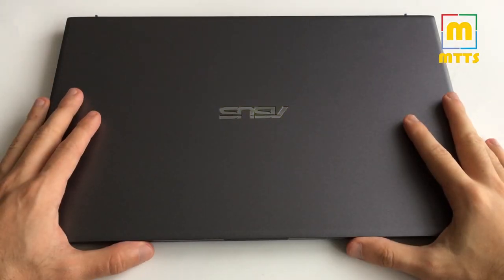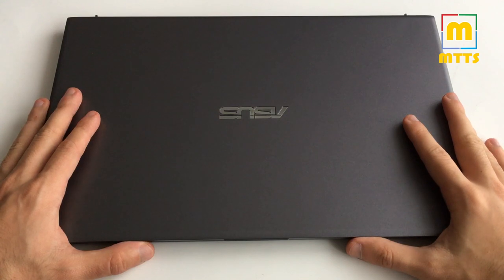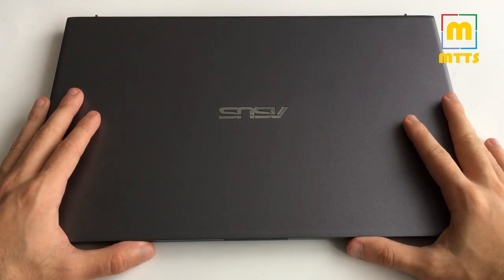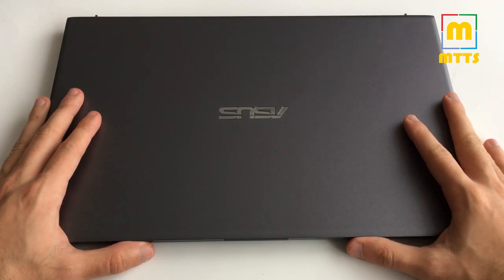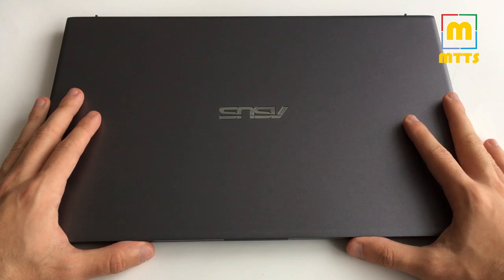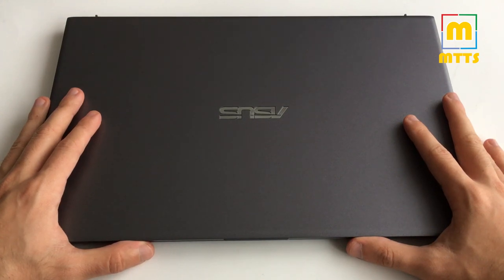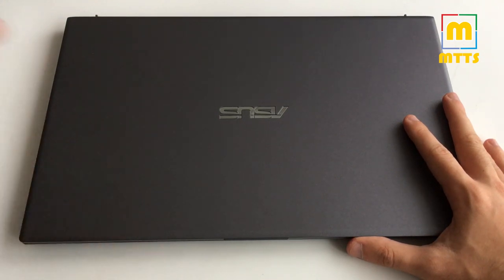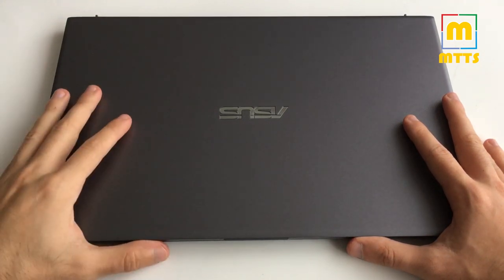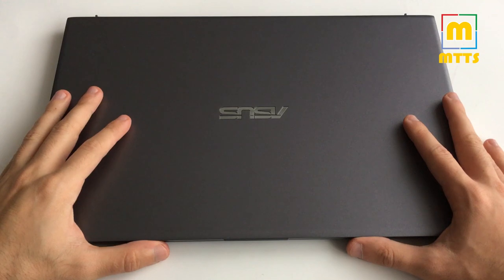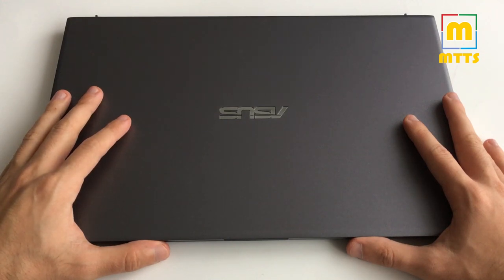Hello everyone, this is Mike, welcome to my channel Mike the Tech Savvy. In this video I will be reviewing one of the newest VivoBook laptops from Asus. This is a 2019 model and I will tell you everything about it.